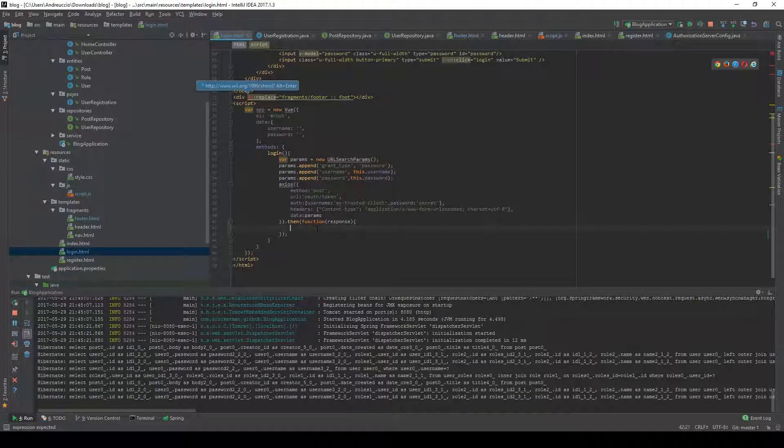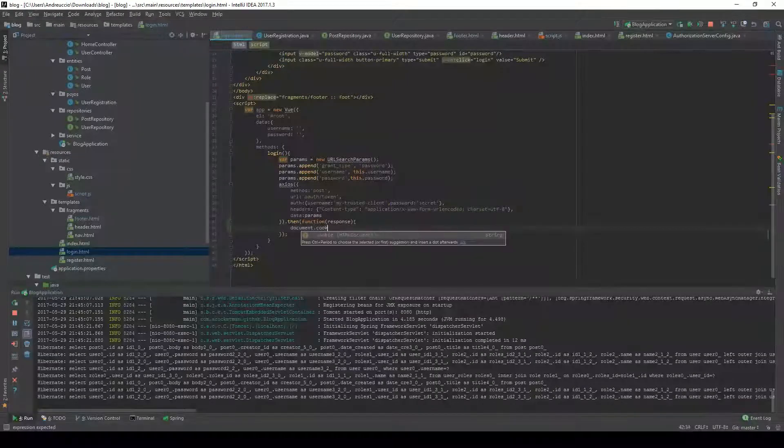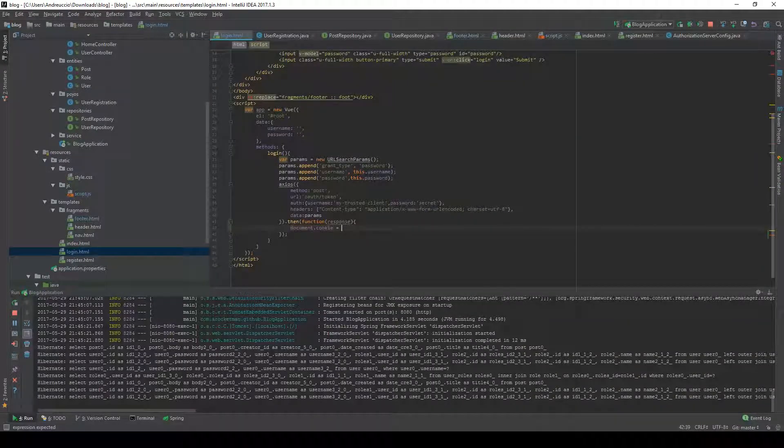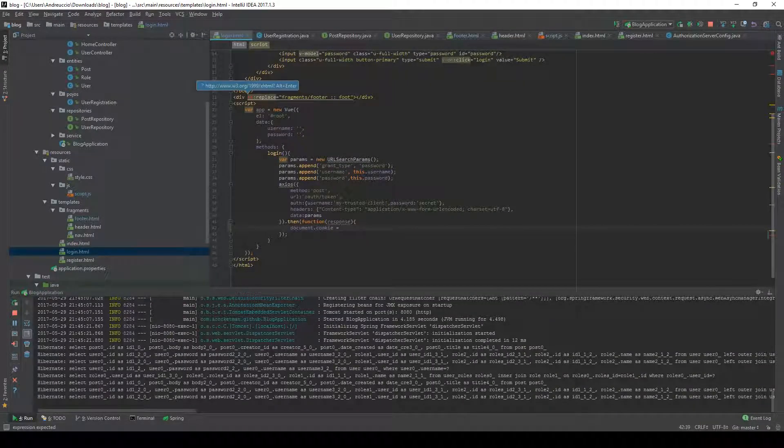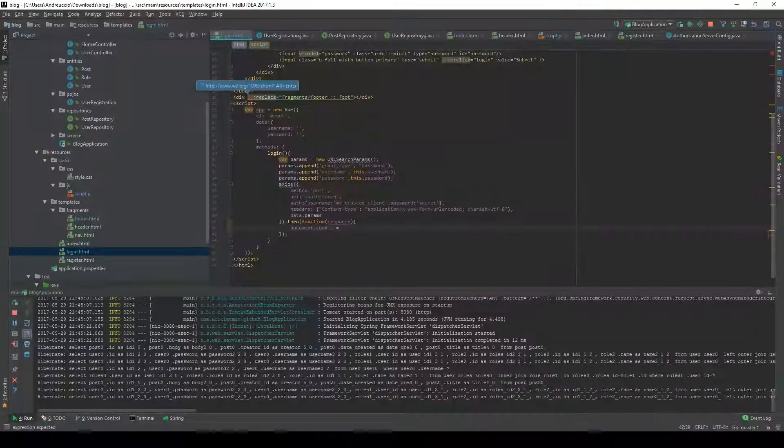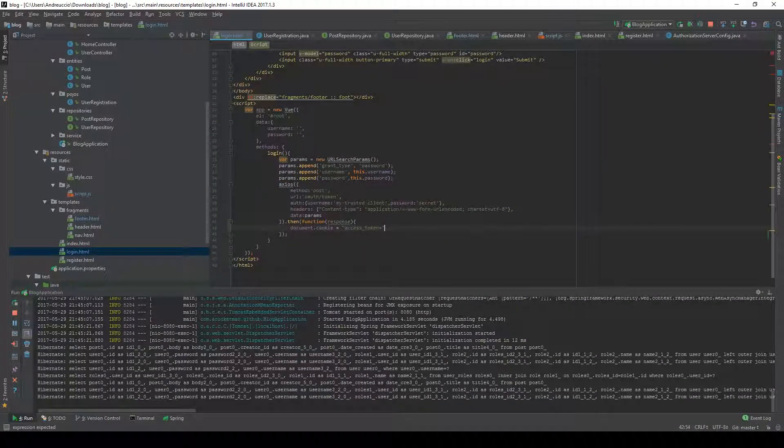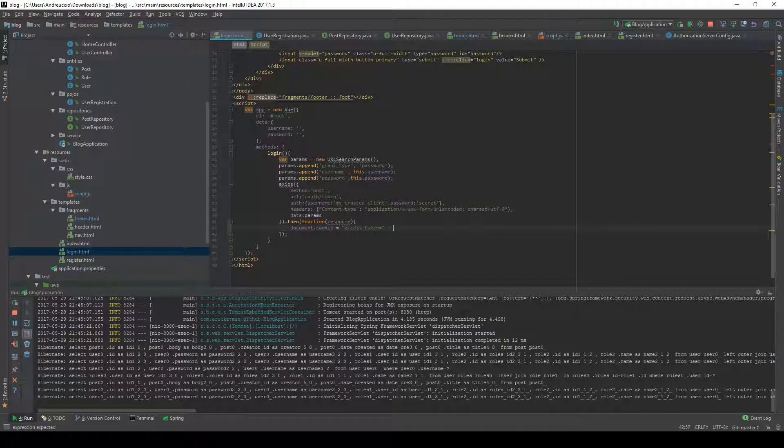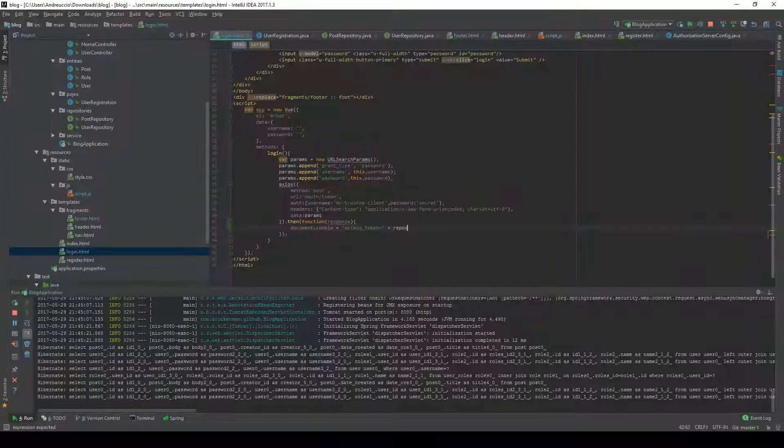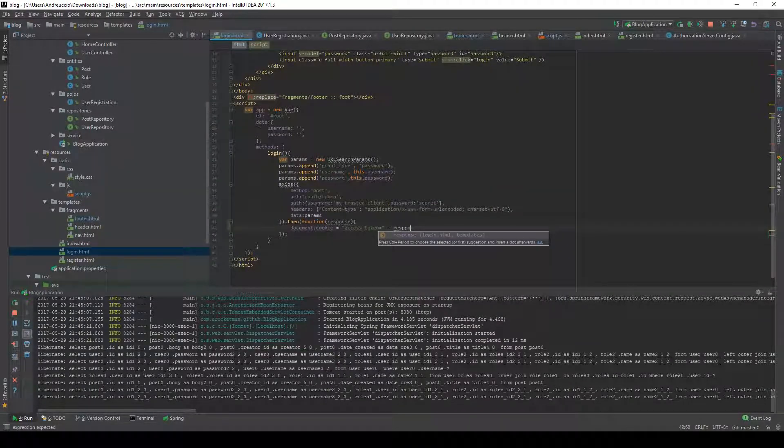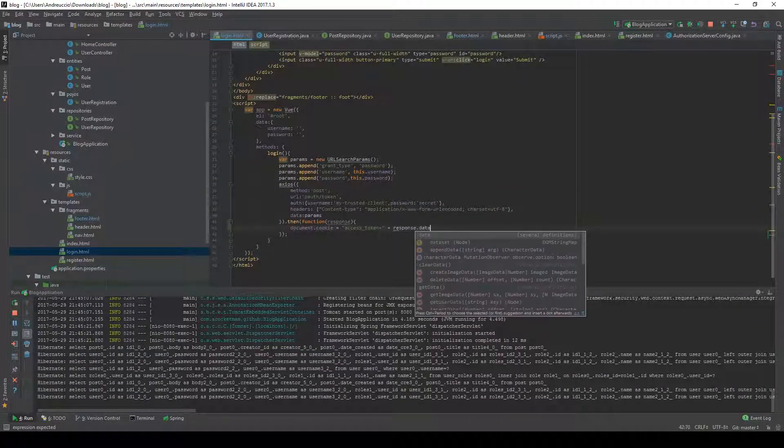We're going to use document.cookie to set up a cookie called access token. The name is going to be access token and the value is going to be equal to response.data.access_token.